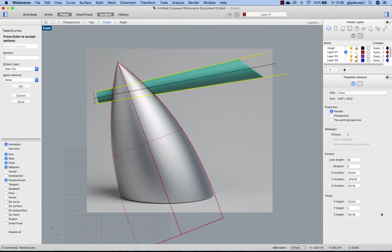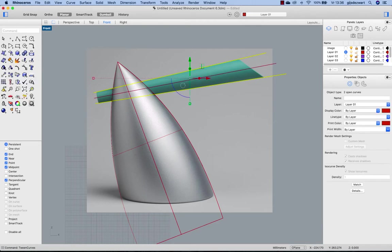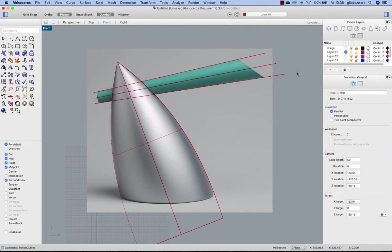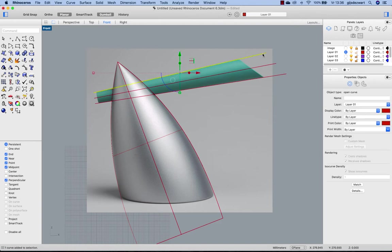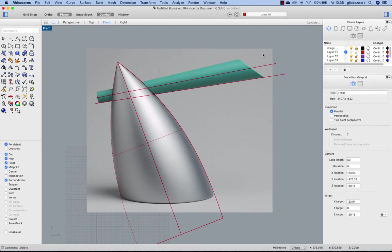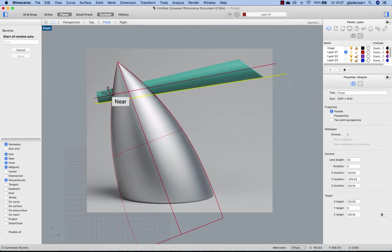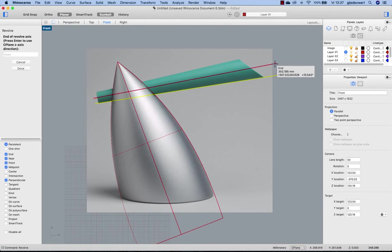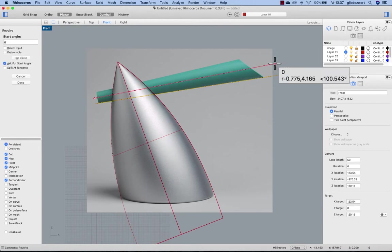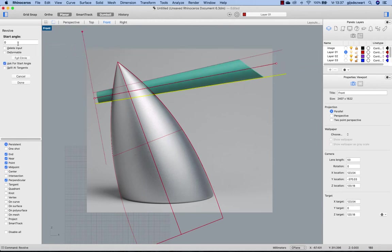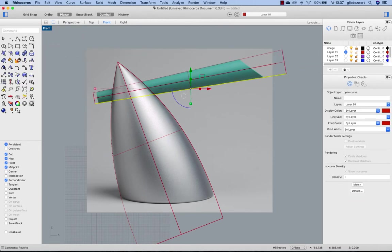So one and Enter for confirming. So again I can delete one of the reference curves and revolve this around this axis. Again, starting angle zero, full circle.